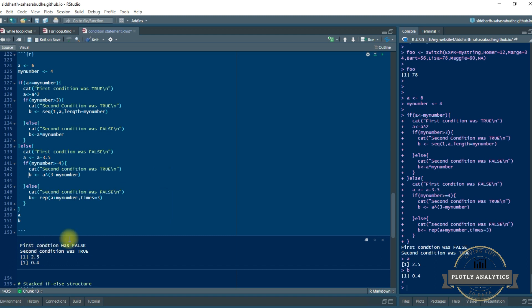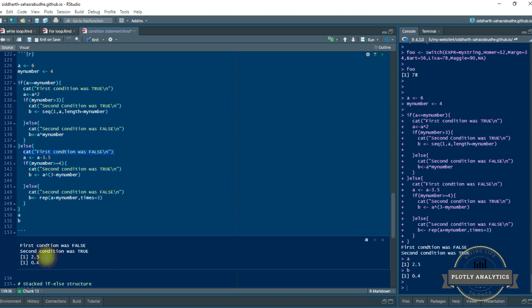Let's execute the code and check the output. As you can see, the first condition is false so the else part executes — printing that string. A was initially 6, reduced by 3.5, giving a final value of 2.5. Then it goes into the nested if-else part. Since myNumber equals 4, the condition is satisfied, and the string 'Second condition was true' gets printed. Finally, the value of B is computed and printed.